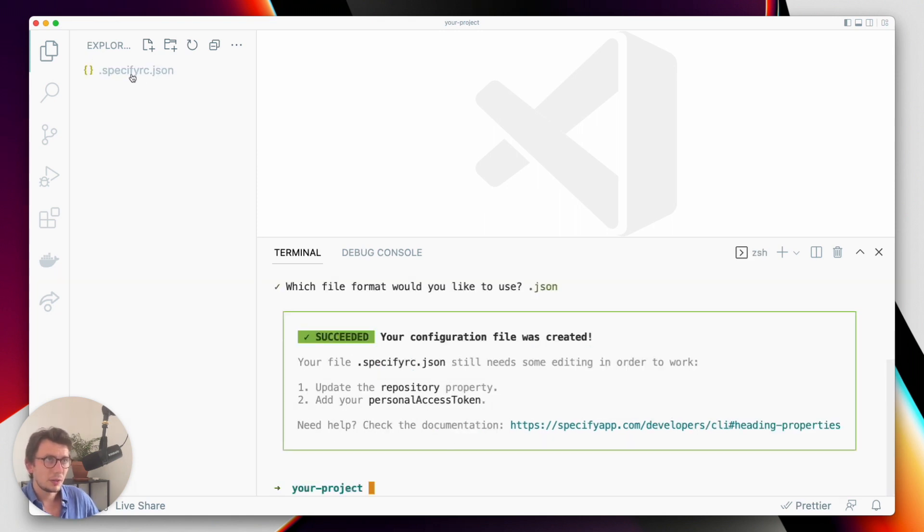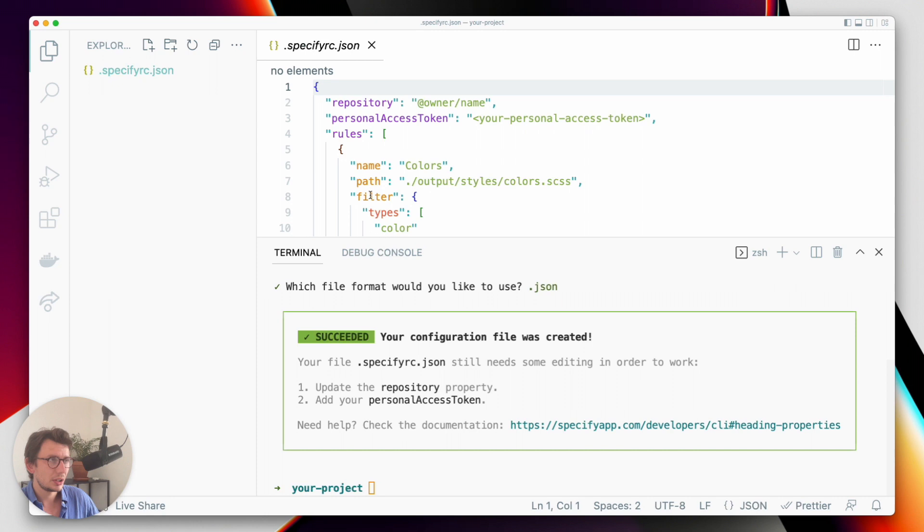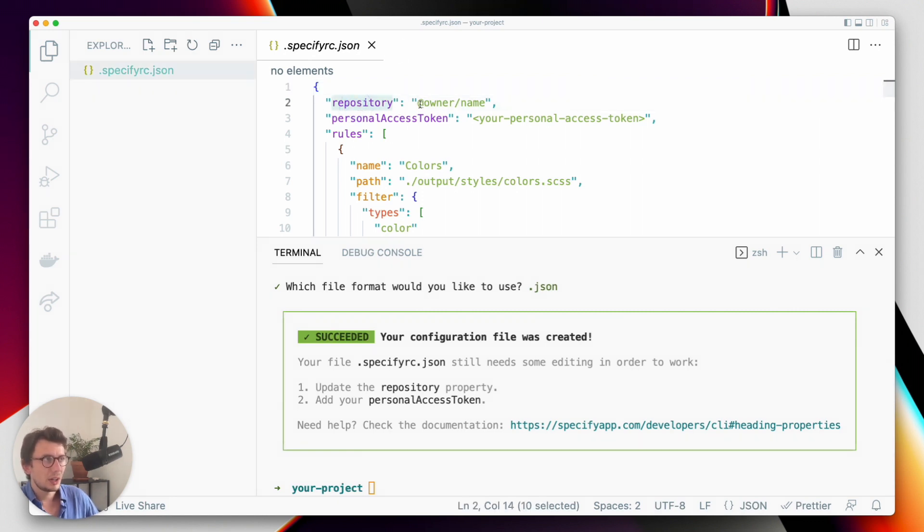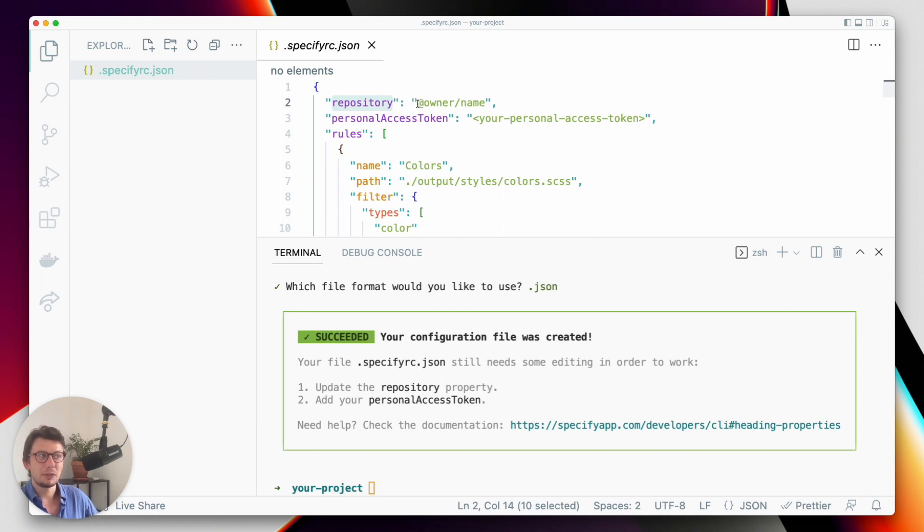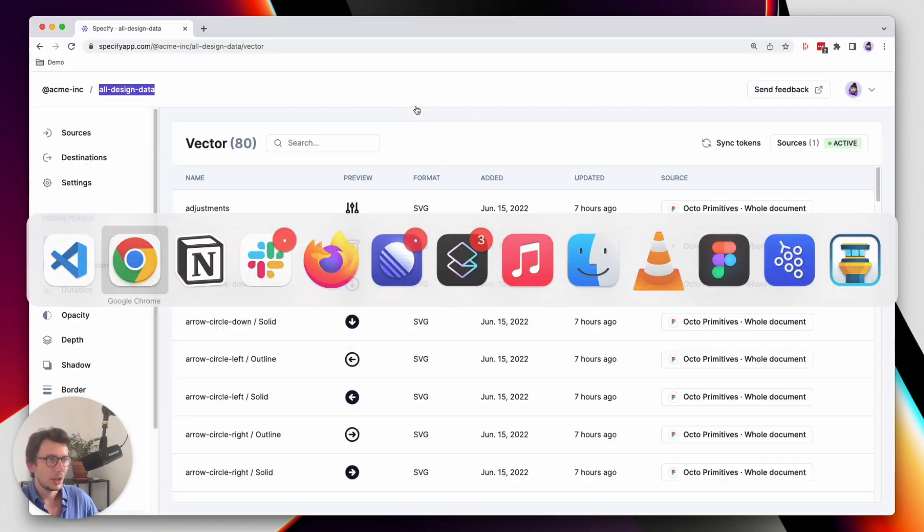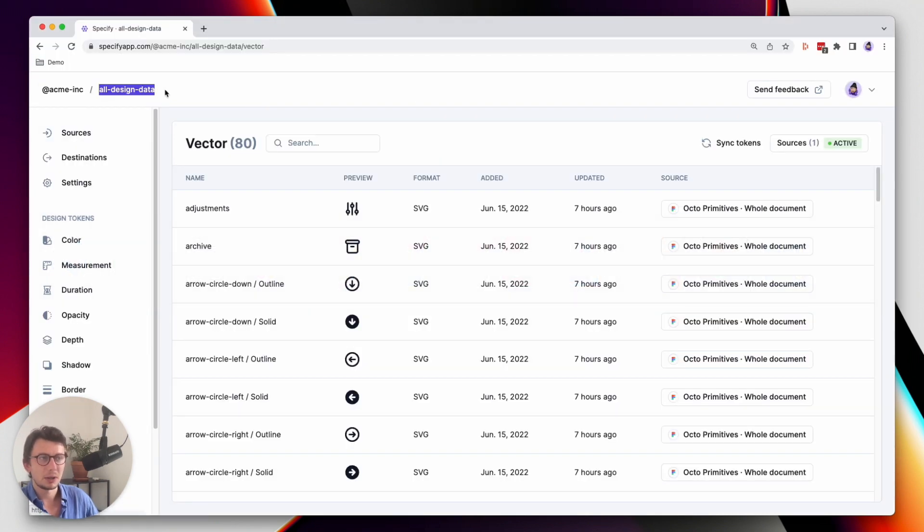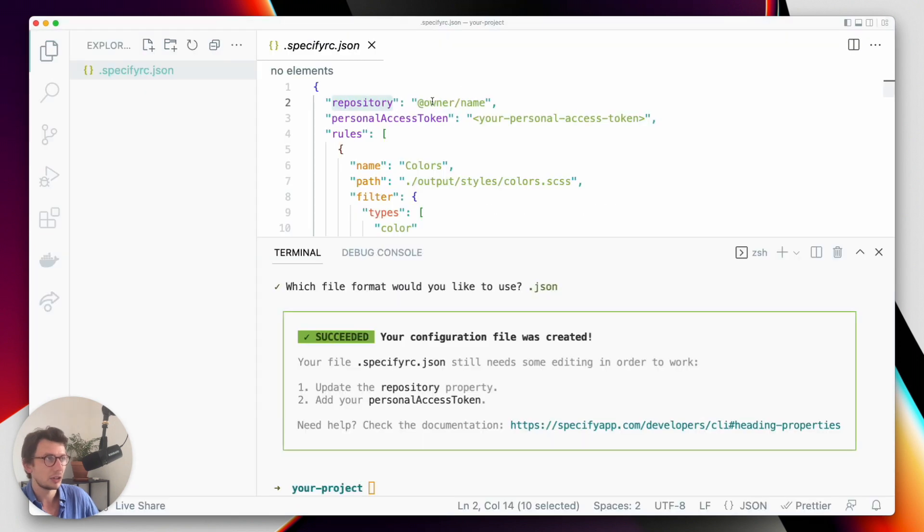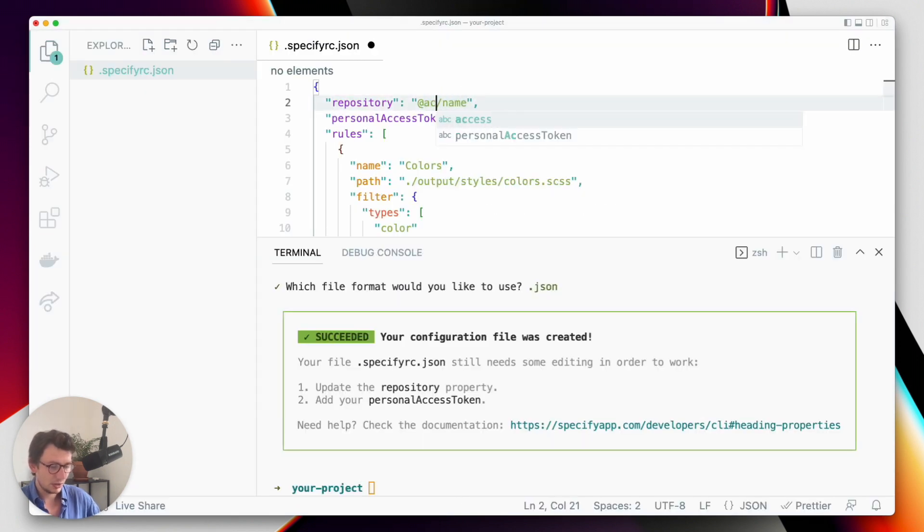Perfect. So this configuration is almost done, but as this message is saying, I need to update the repository property. Basically, in your configuration, you have to tell Specify from which repository you want to pull your design data from. In my case, my repository is called all design data and it's in the Acme Inc organization.